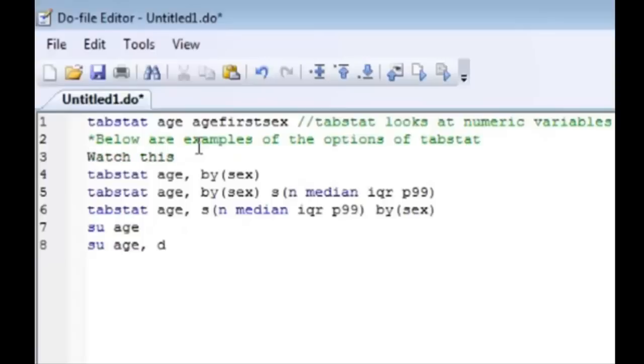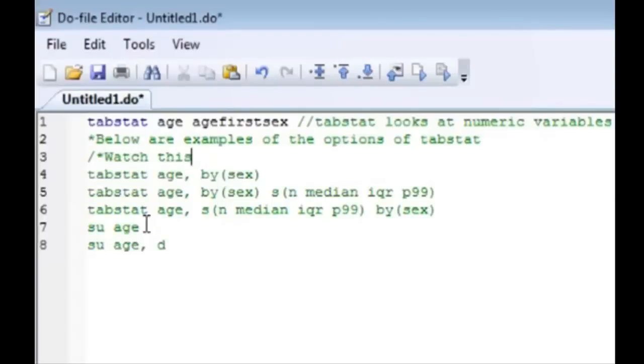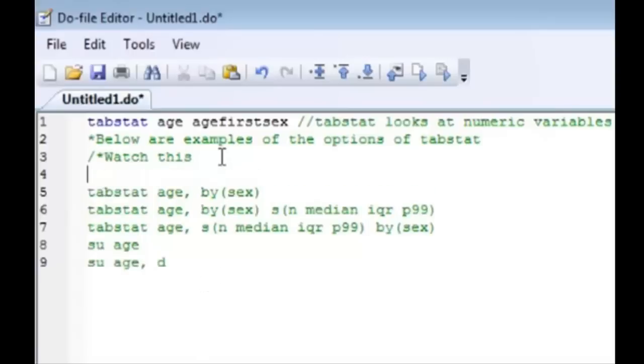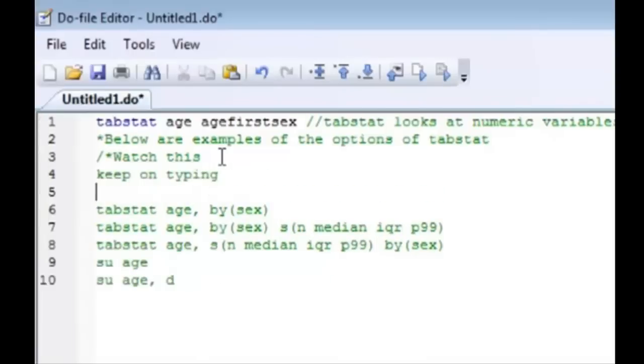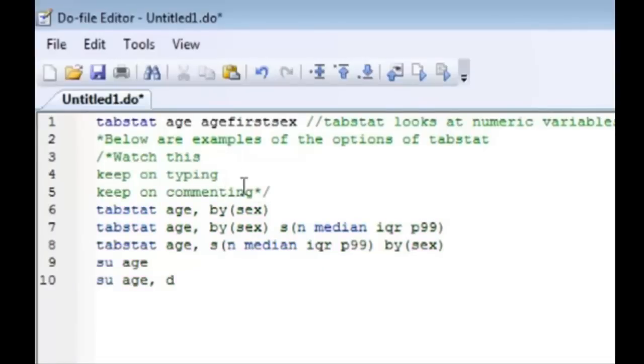So you can actually tell Stata that you're interested in a comment with multiple lines by typing slash asterisk. And everything below it Stata thinks is a comment now because everything became green. So you can keep on typing what you need to do. Keep on commenting. And when you're done commenting you end it with the asterisk and slash and everything else below becomes a command again.